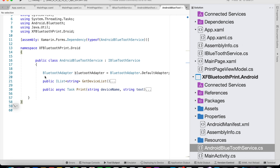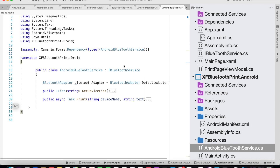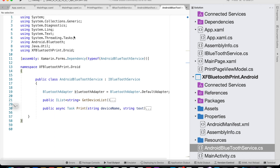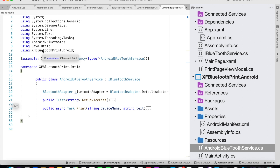To get the device list, we first initiate the Bluetooth adapter by calling BluetoothAdapter.DefaultAdapter, and we have to import the Android.Bluetooth namespace. We also need to import System.Diagnostics, System.Linq, System.Text, and Java.Util. To use the dependency service, we need to import the namespace as well — the project name followed by .Droid, whatever your project name is, followed by the Android namespace.